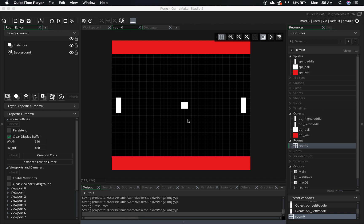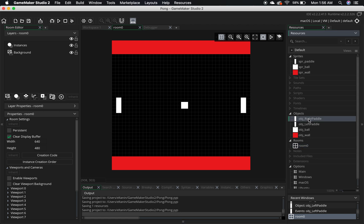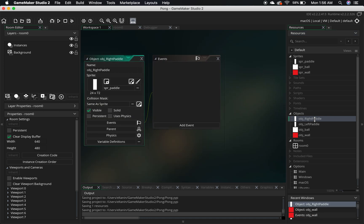We're going to be focusing on the paddles and making them move the way they're supposed to in a game of Pong. To do this, we're going to be working on our objects. So I'm going to go over here to objects, and we're going to start with the right paddle. I'm going to double-click the right paddle, and it's going to take me to the object. We changed the name and attached the sprite to our object last time. Today we're going to be working with events.